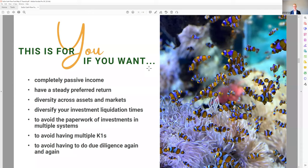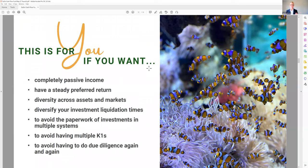If you hate doing paperwork and hate choosing projects, this is a way to be diversified with one investment — one K-1, one set of due diligence. Make sure you do thorough due diligence on me. Most of you have been to my webinars where I talk about how I choose a market and a property. I'm doing that presentation tomorrow at 8 a.m. PST, covering my due diligence in depth on how I pick properties. That's a great piece of your due diligence — understanding how I think and how involved I am in choosing these apartments.